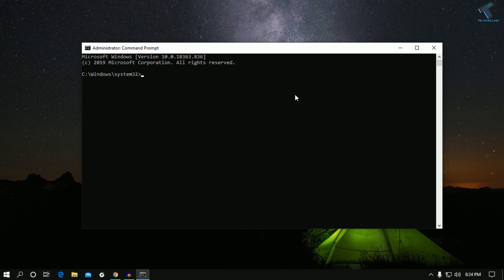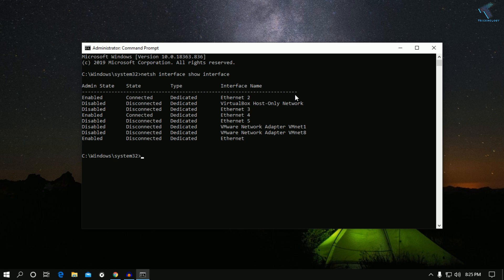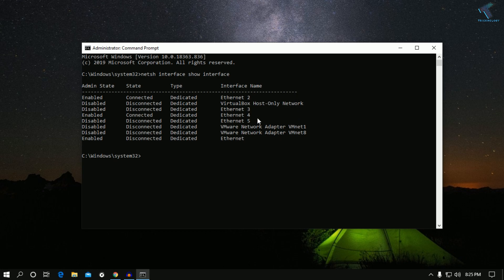Now I'll put in the first command to check how many devices are connected right now. Type: netsh interface — then press Enter.